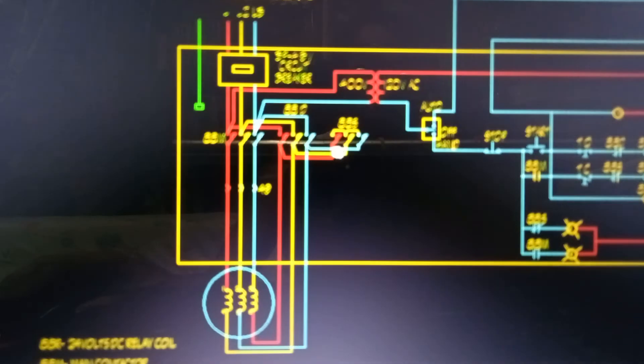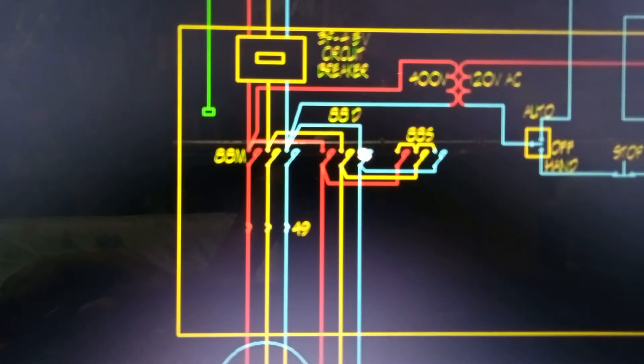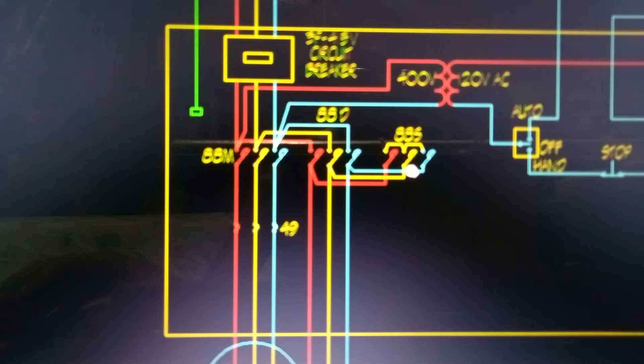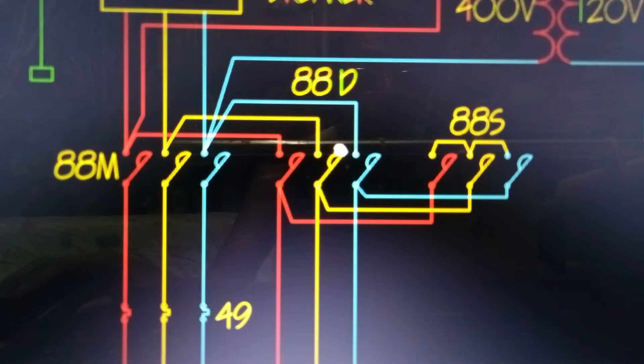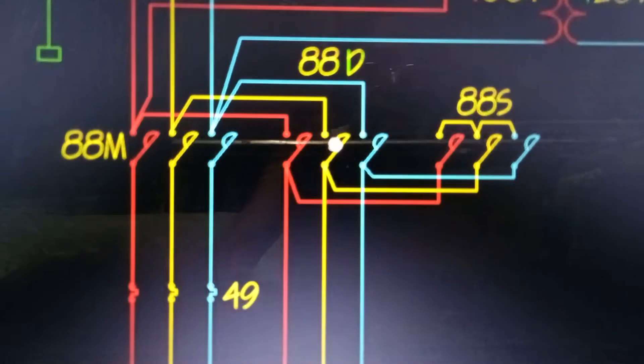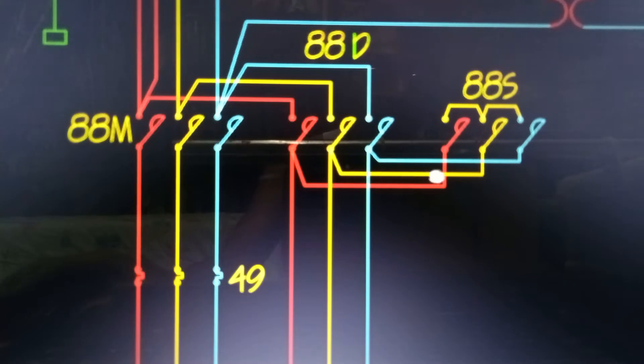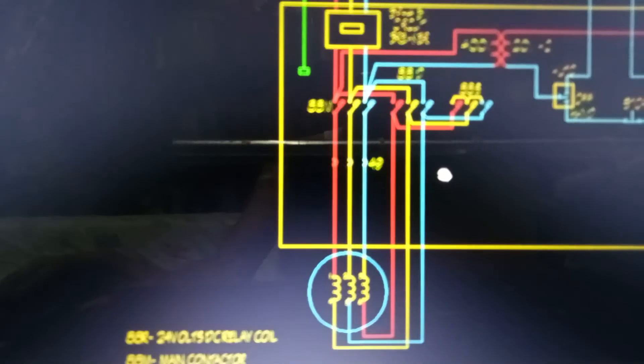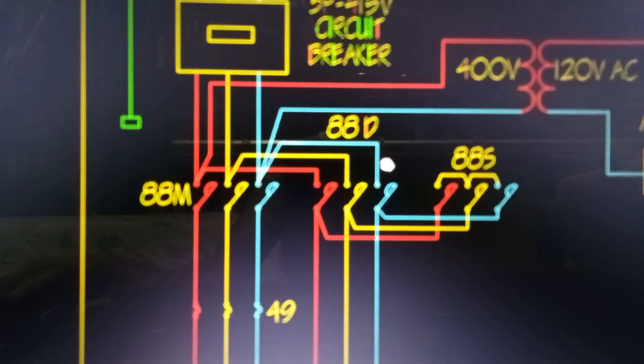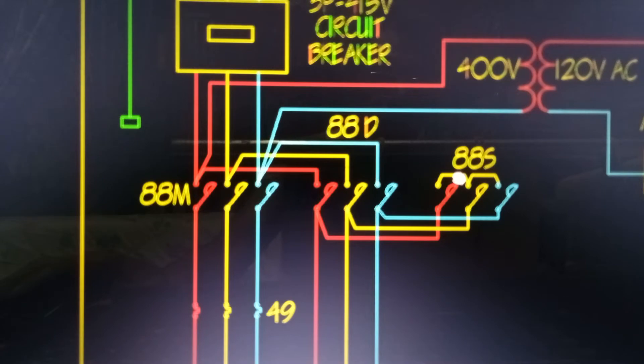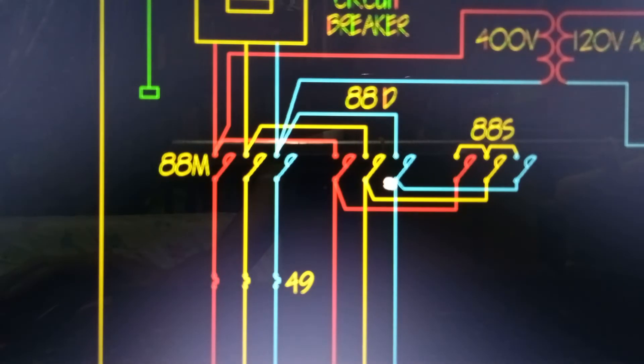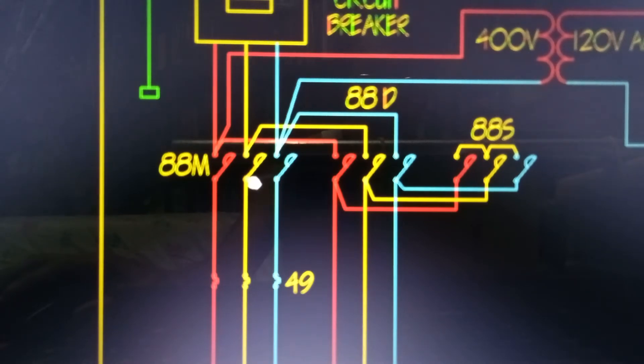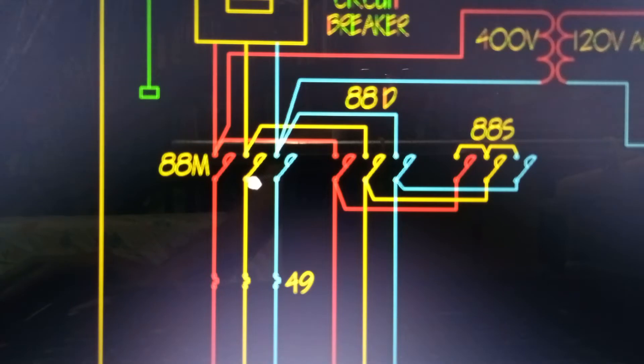So, ang operation po nito, Y delta magnetic starter. Upon starting, naka-energize ang main contactor, Y contactor at saka yung timer. Ito po ang delta contactor, di-energize pa ito when starting. Ito po ay naka-open itong delta contactor. Pag start, naka-close ang main contactor, at close din ang Y contactor. Kaya ang connection po ng motor ay Y. After the time setting elapse about 3 seconds, mag-open na itong Y contactor, at mag-close naman itong delta contactor. Itong main contactor ay naka-close po rin. Kaya, ang connection po ng motor ay delta, para sa running mode ng motor.